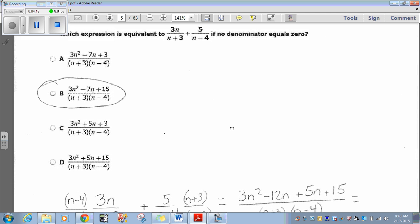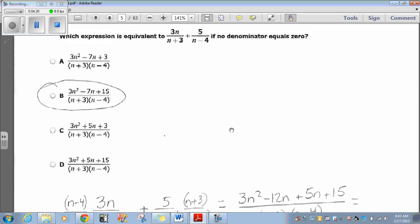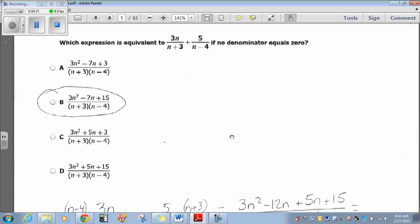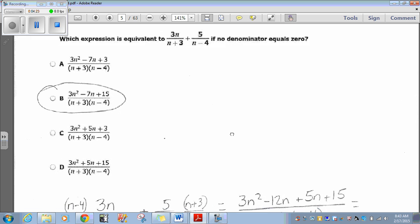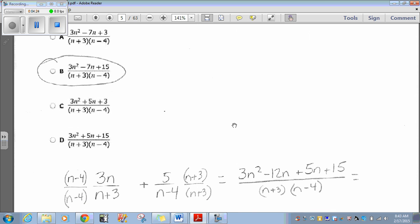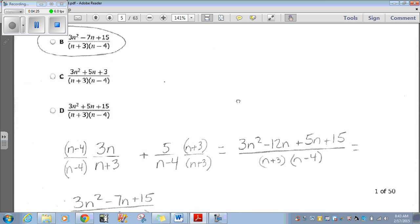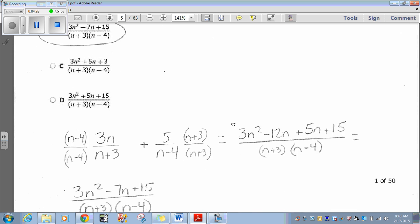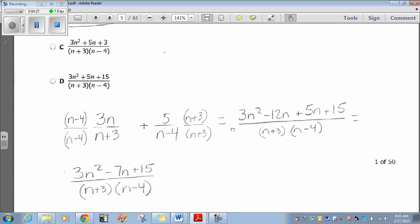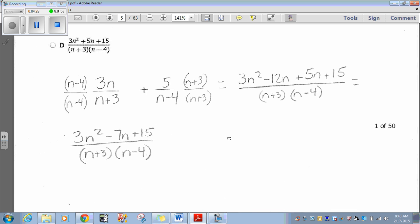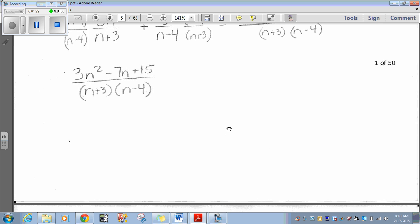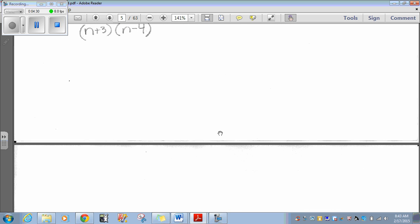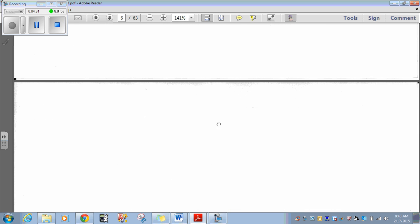When we look at our answer choices, choice B matches what we have here. If that didn't make sense, just look through the steps again. This one should become intuitive to you. That's question 1. Let's go on to question 2.